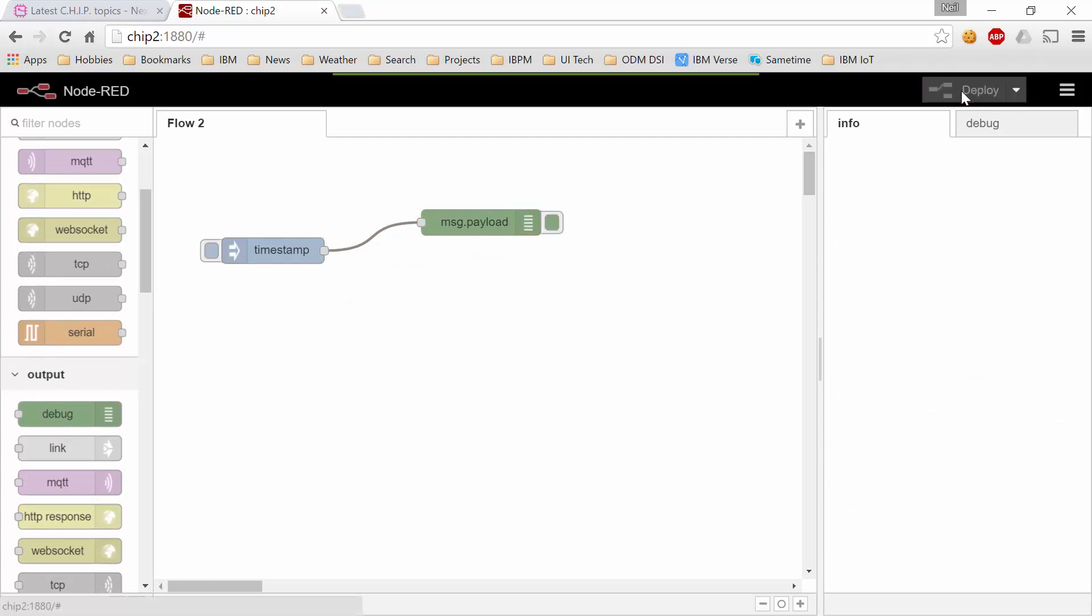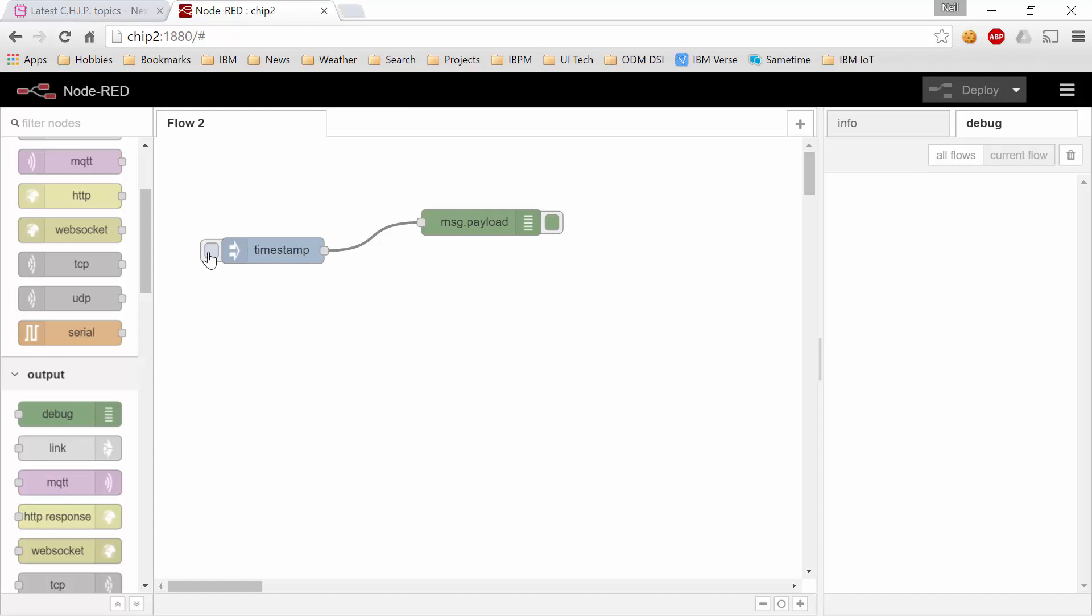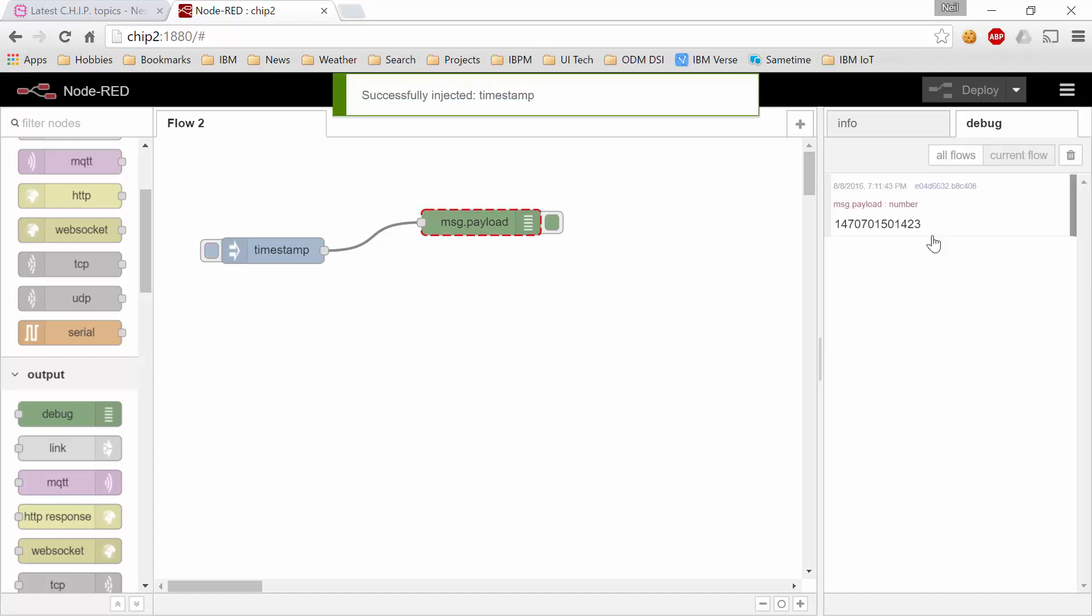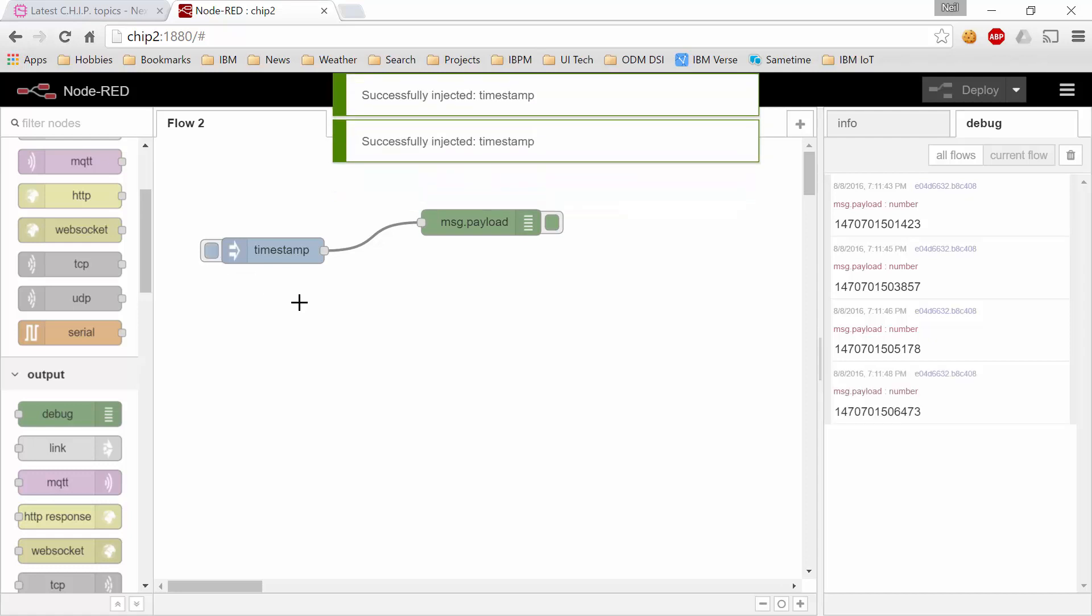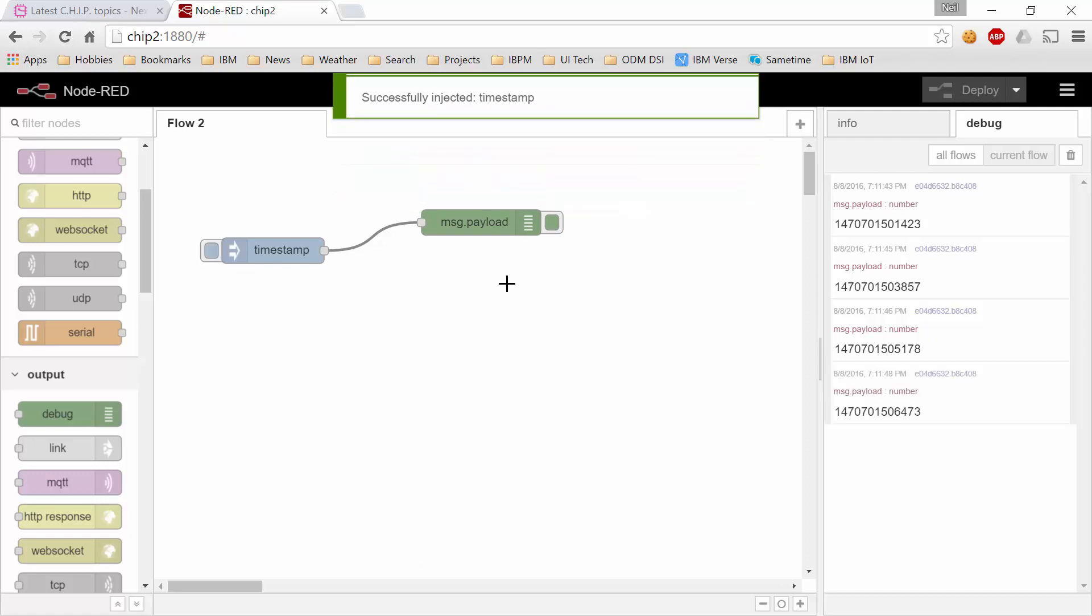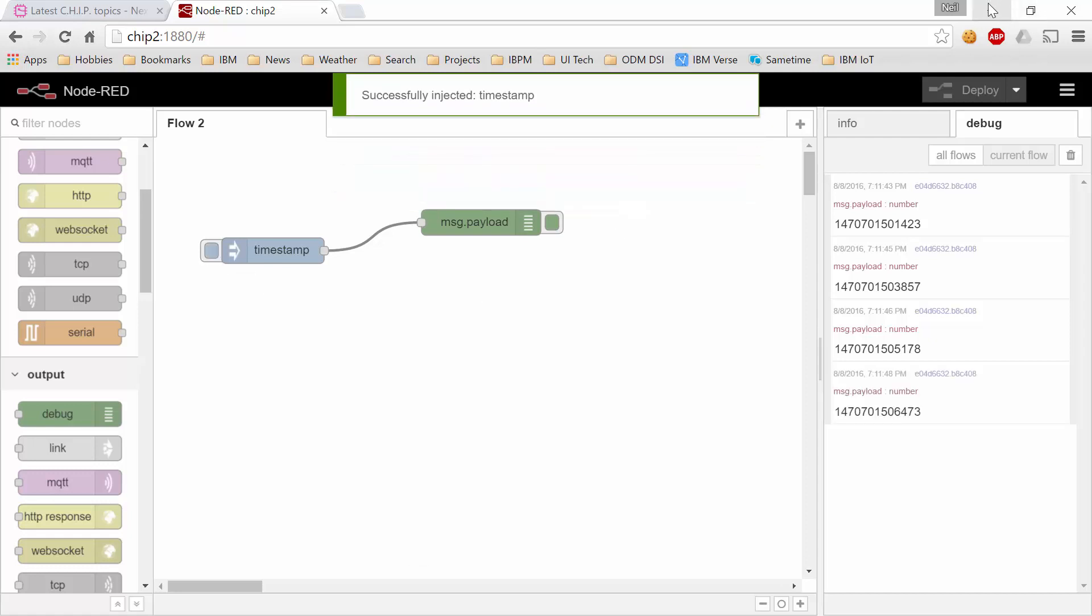Deploy this to the node.red runtime. Switch over to the debug perspective and send in an instance of that request and it's sending in a timestamp. And that is all we need to do.